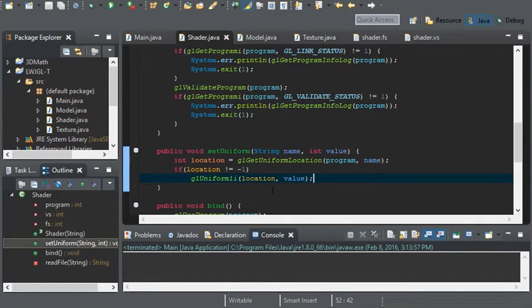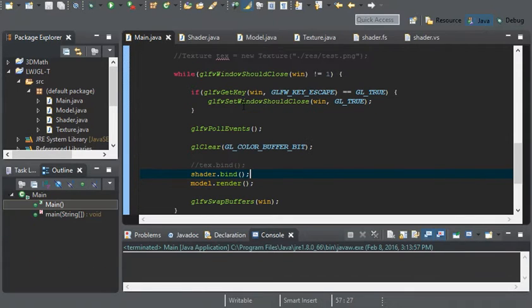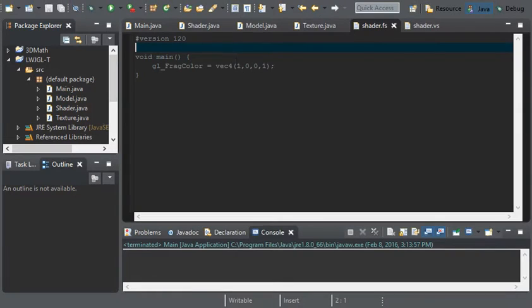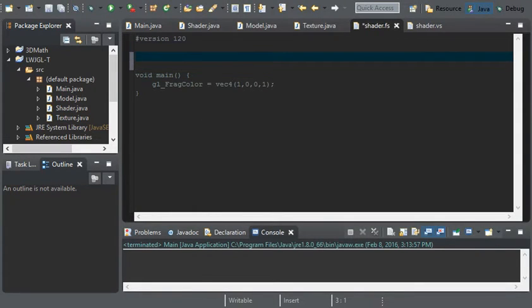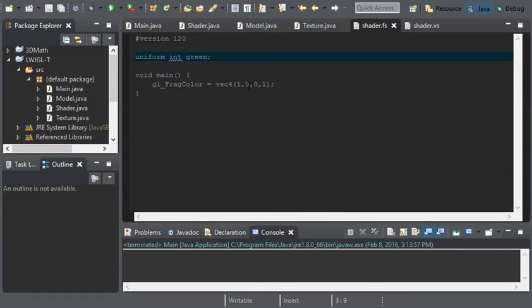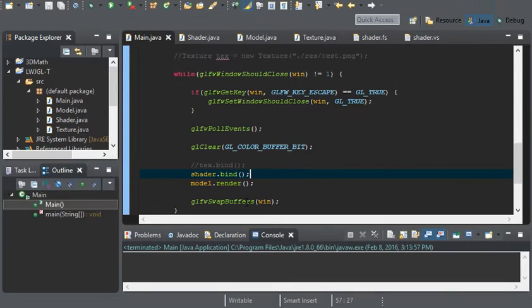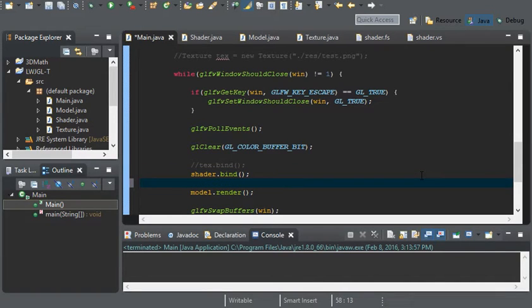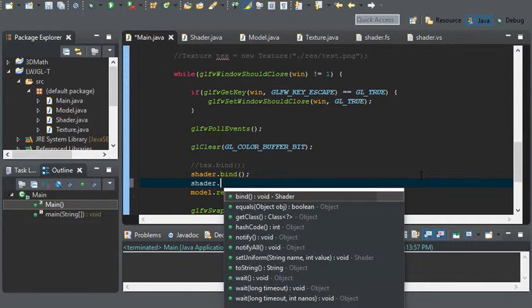Now that we have the setUniform method programmed and ready to go, I'm going to go into the shader .fs file and create a uniform variable. To do this, you create a normal variable — for example, int green — but for it to be a uniform variable you put 'uniform' in front of int. That casts it as a uniform variable. Now we can use it by placing green where it needs to go, and we can set it within the main class just under shader.bind.